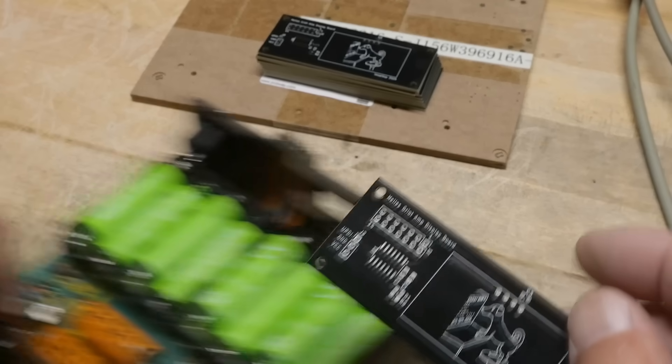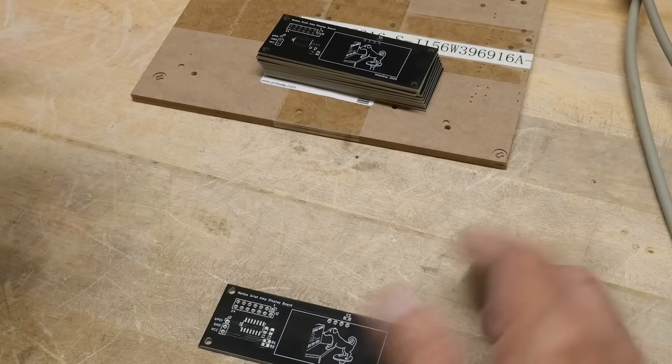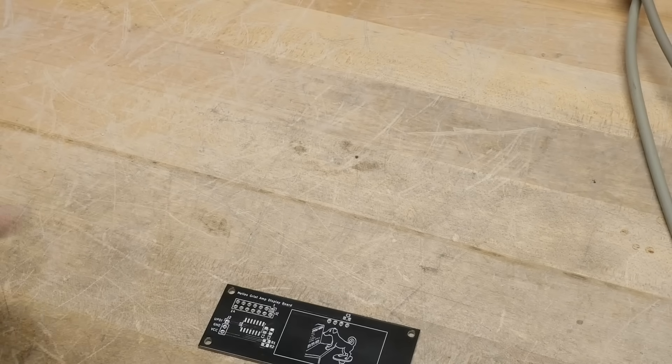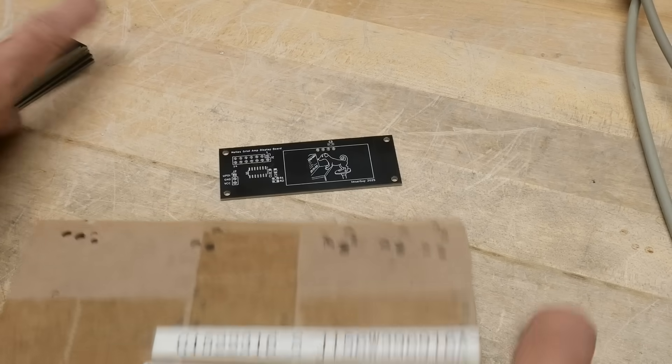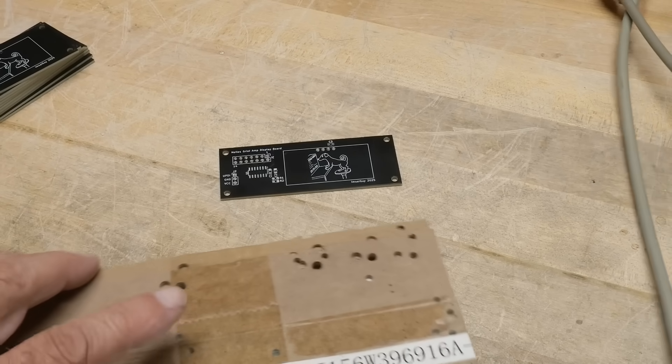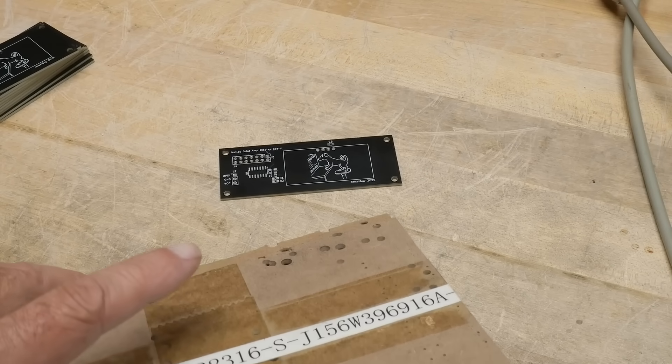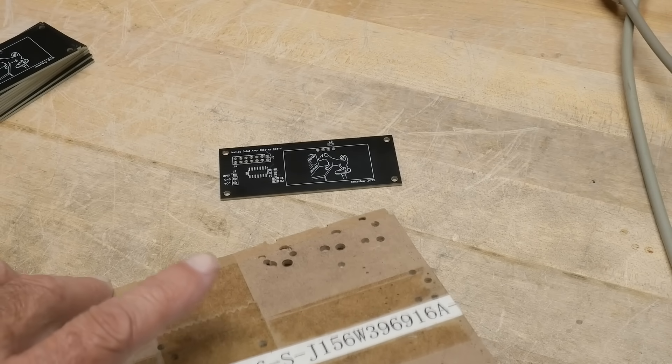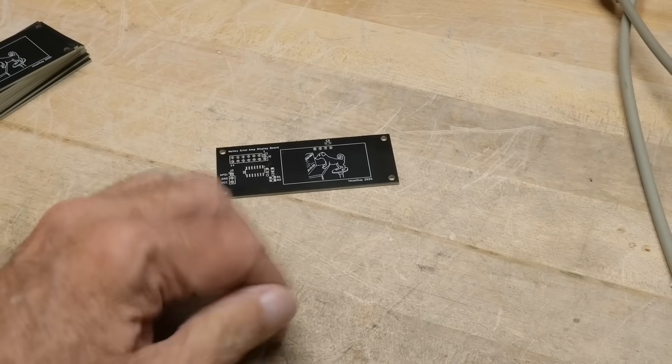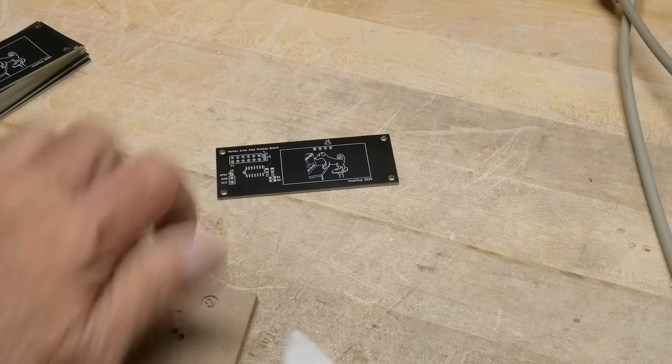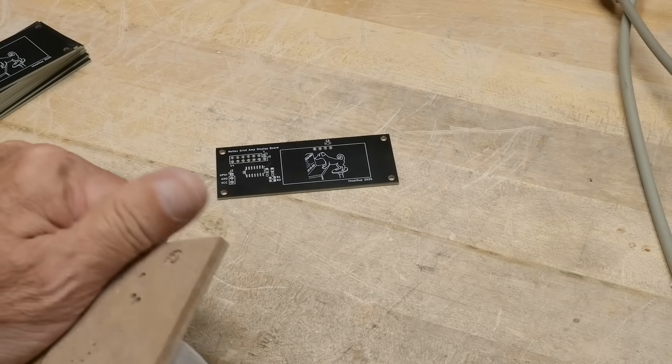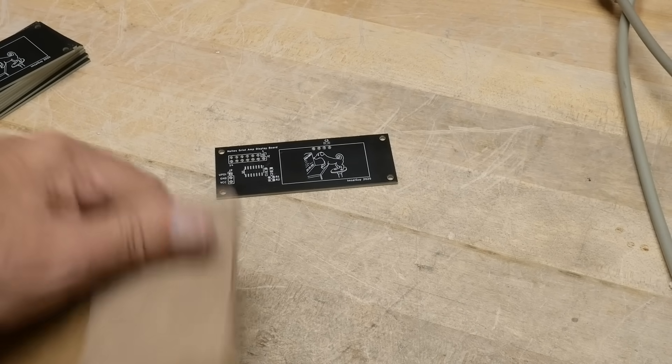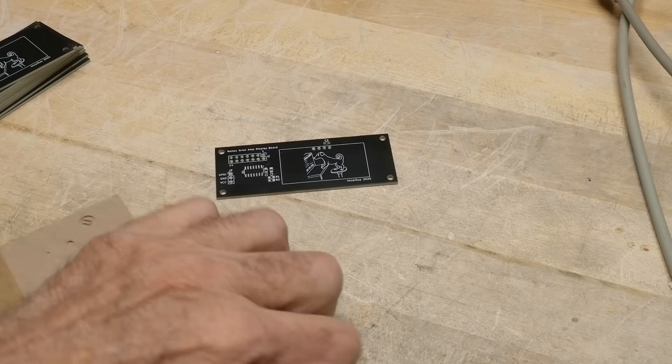So let's get these built up. Let's look at the solder stencil. Oops, cut my finger open, that's what I need to do today.